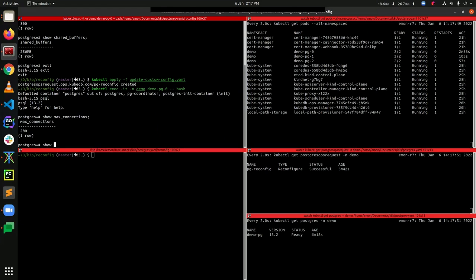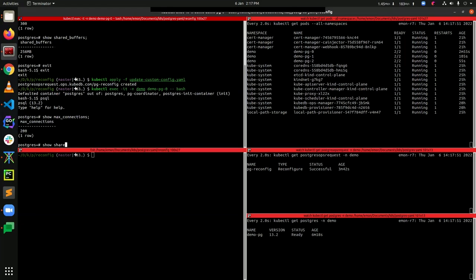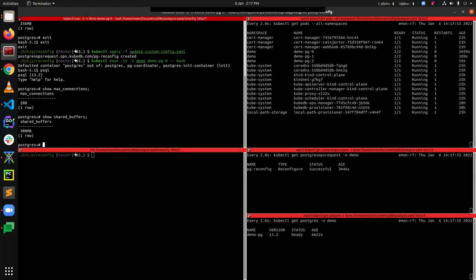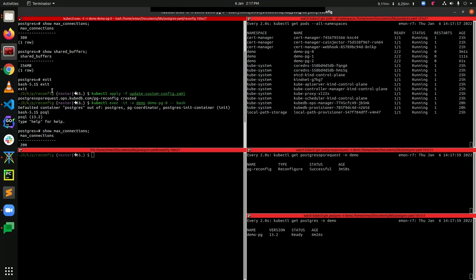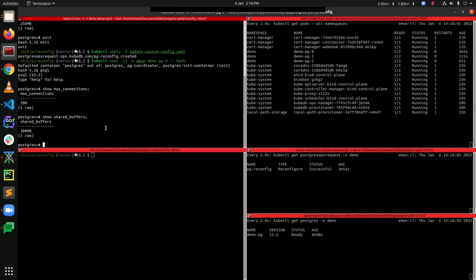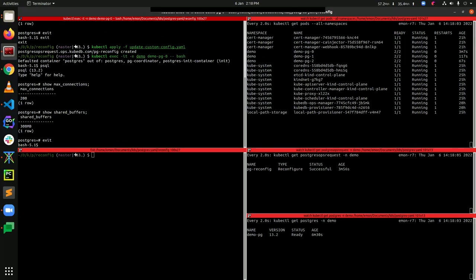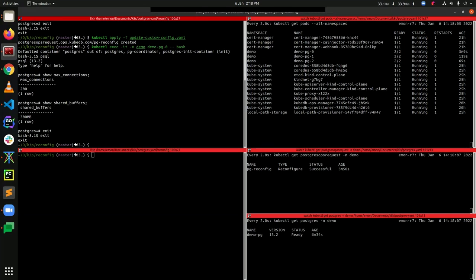You can also check the shared_buffers value. You can see that the value is 300MB and it was earlier 256MB. So we can see that we have successfully completed our reconfigure OpsRequest.